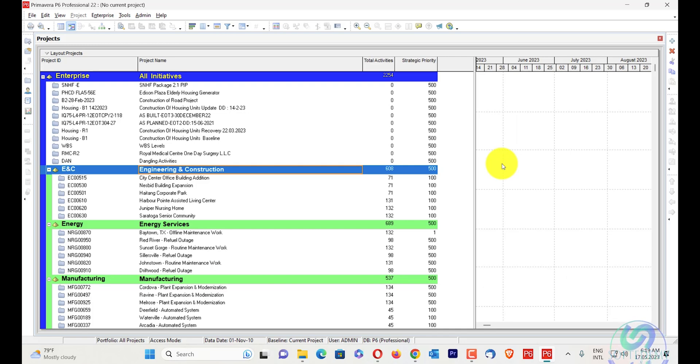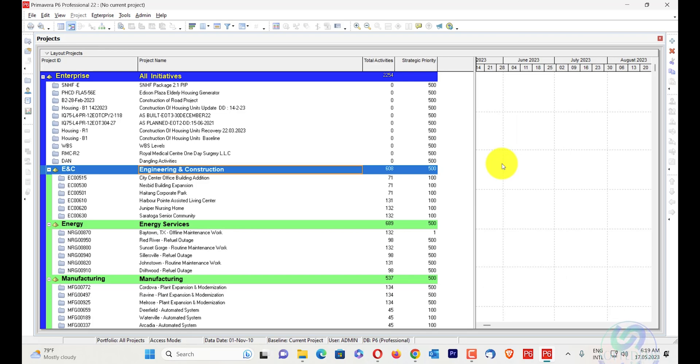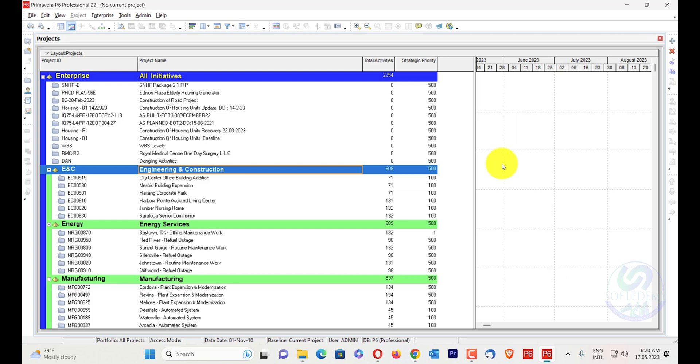Whenever there is a version issue, it will show you or tell you that this is a version issue, the file version is different. While importing, there is an invalid error - the import file is invalid. So that's not related to your file version.